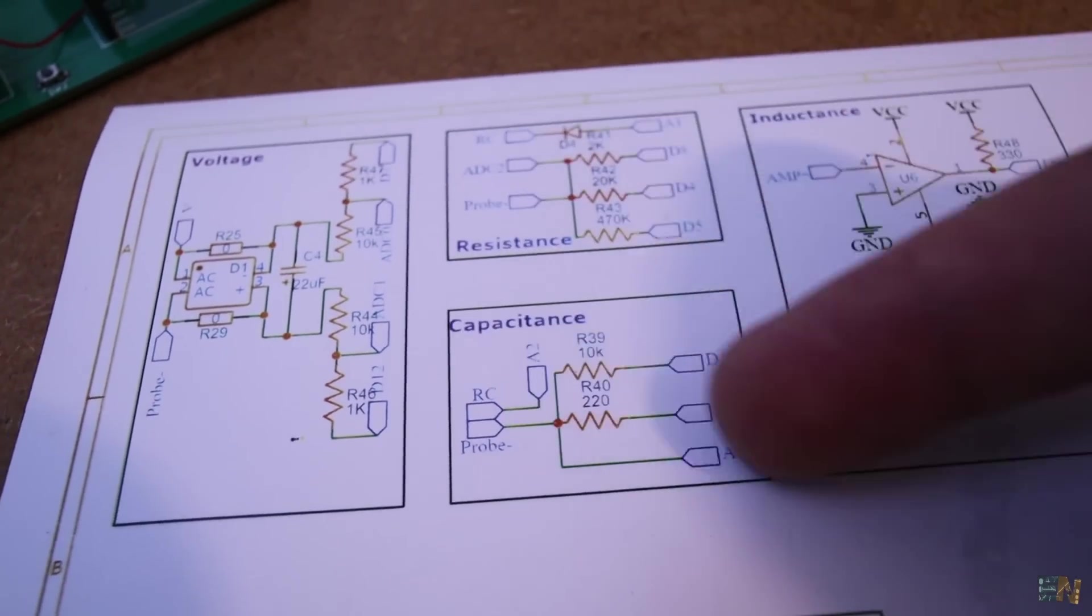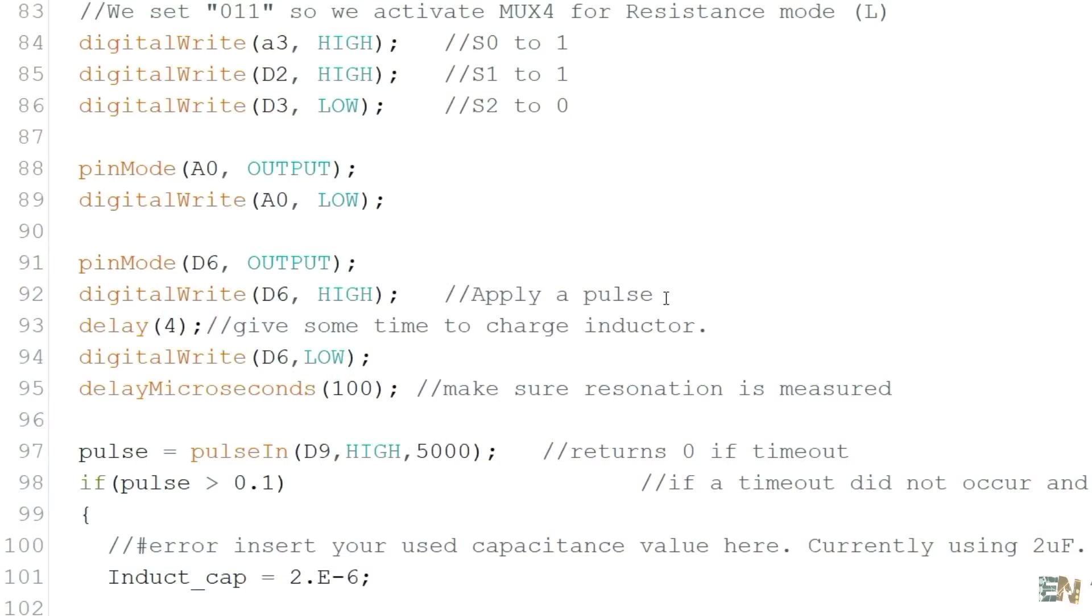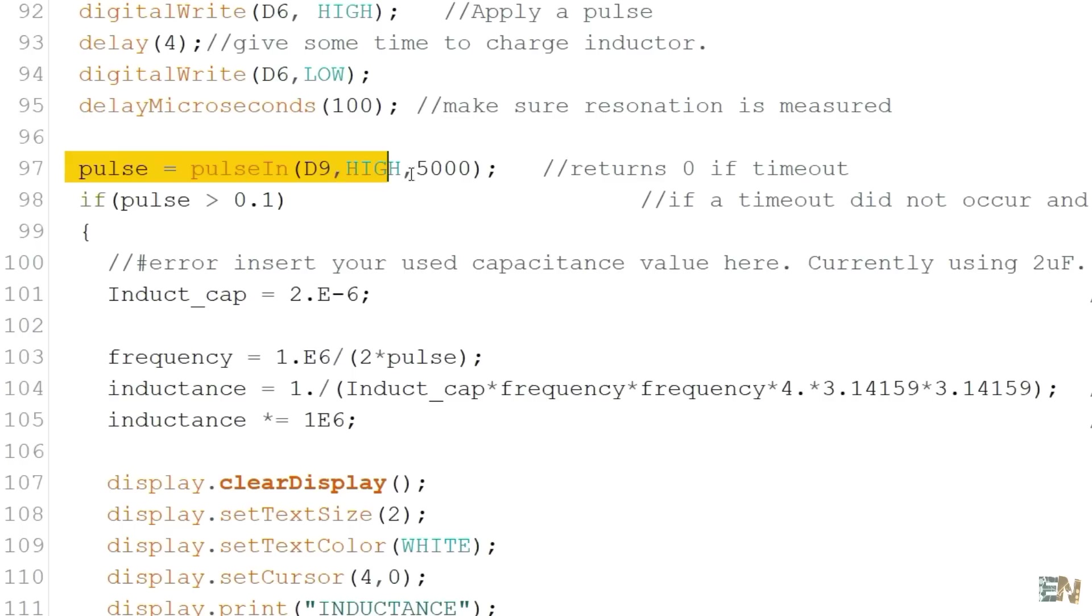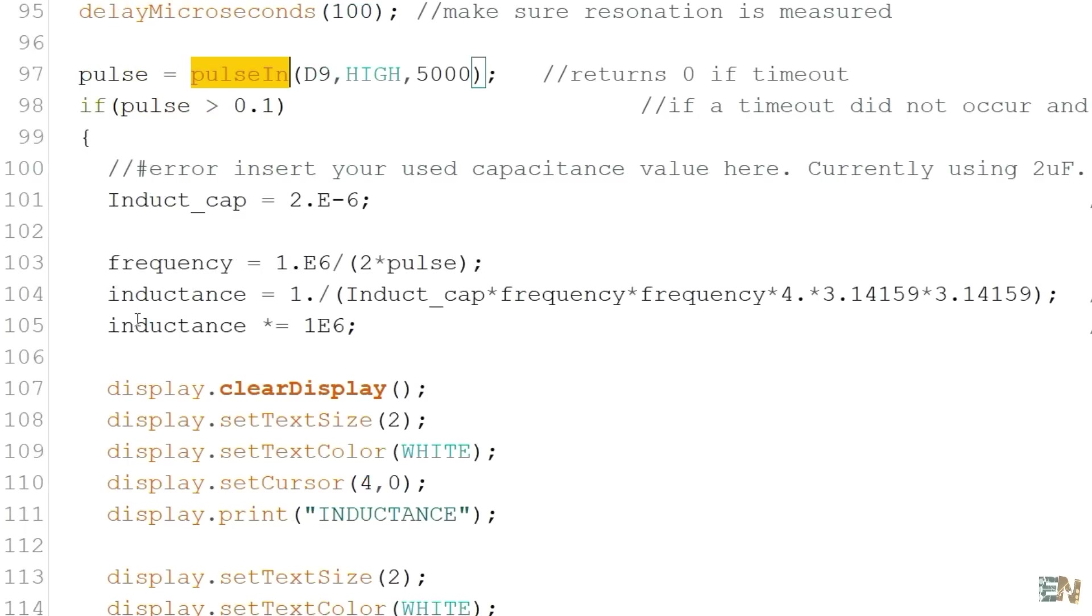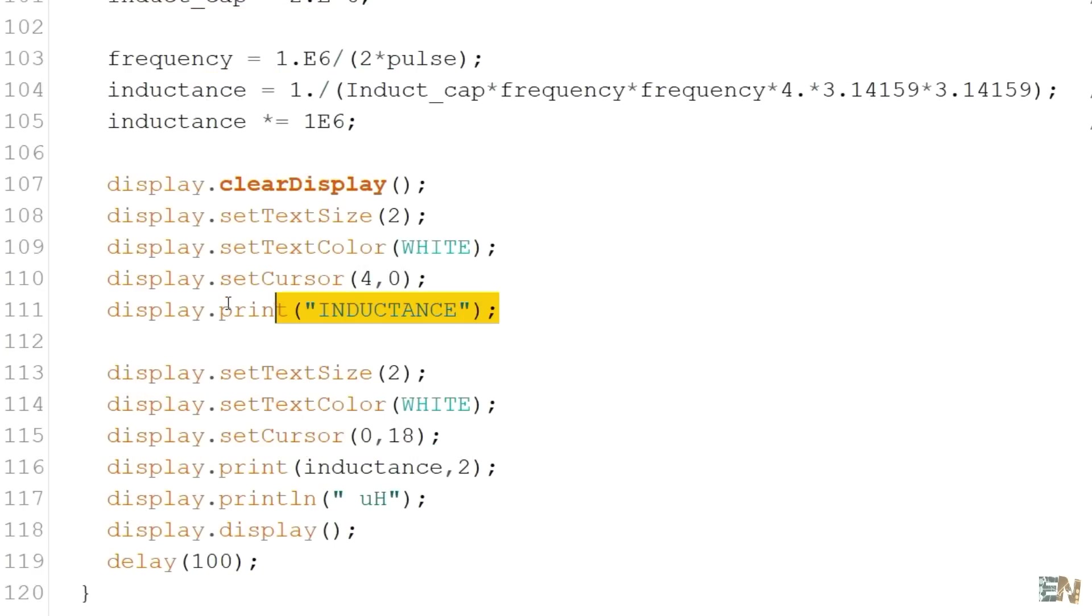But anyway, for the code we apply a pulse to the LC tank and create the oscillations. We read the frequency of those oscillations with the pulse in function and using a simple formula and also knowing that the capacitance is of 2µF, we get the inductance value. And we print that on the OLED display and test it out.